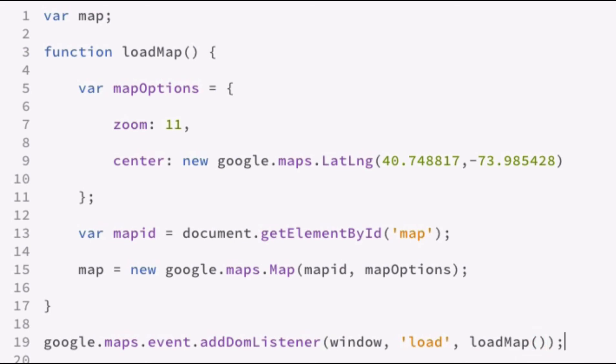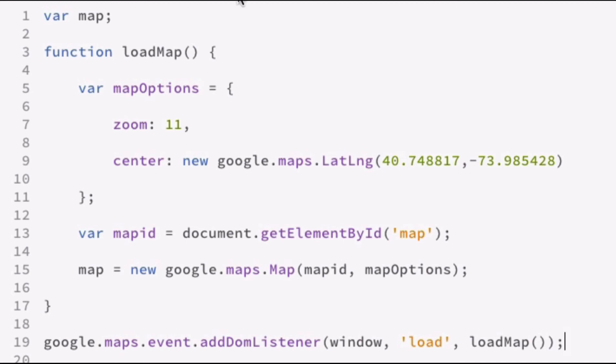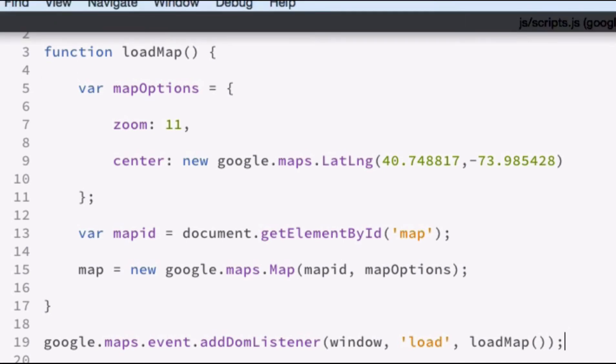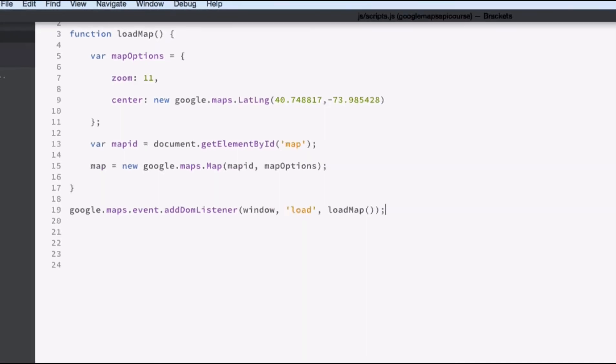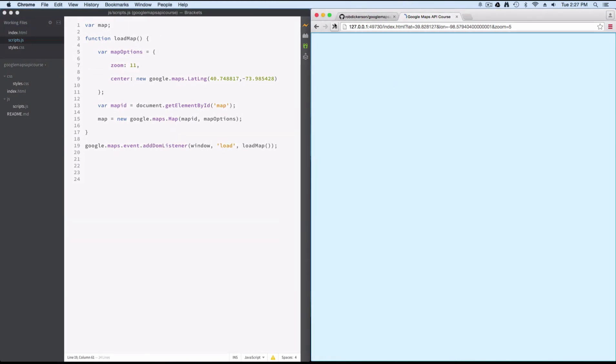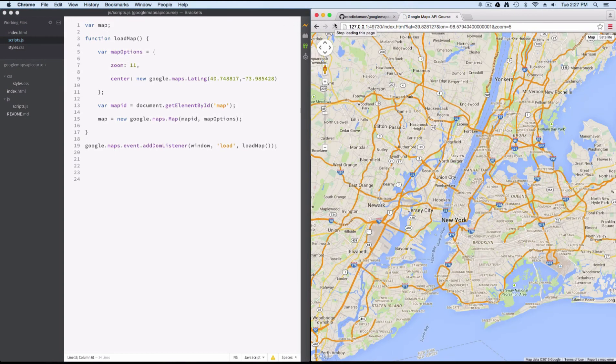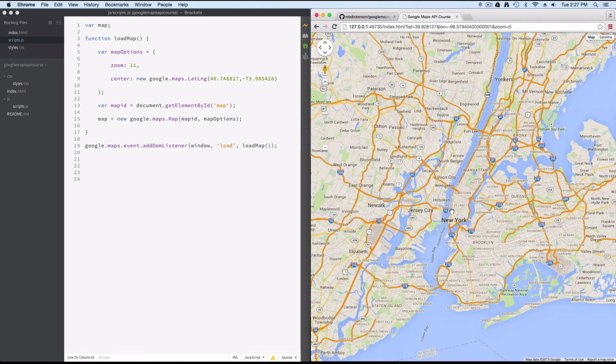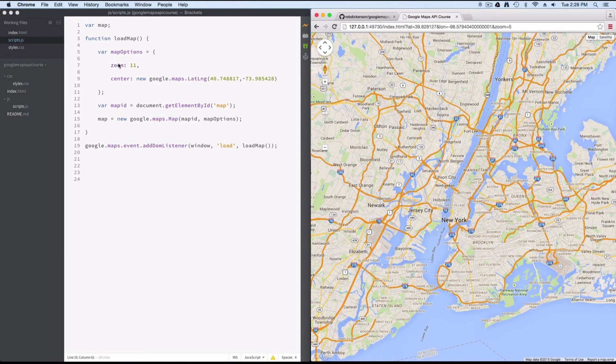We'll go ahead and save that. We'll go ahead and refresh the map here. And you can see this created a basic map. We use the lat long center of New York. And you can see it's set up default controls. Since we only defined two parameters to be the zoom and the center, it's used the defaults for all the other options on the map.